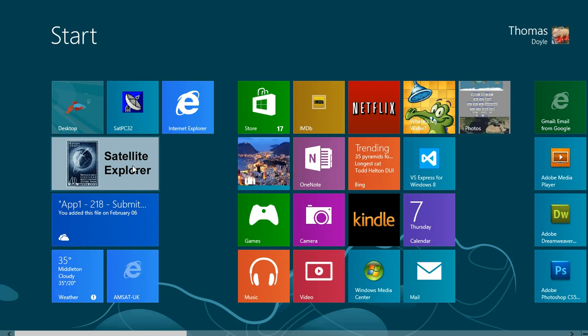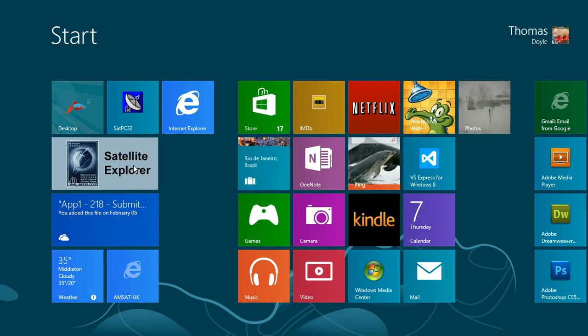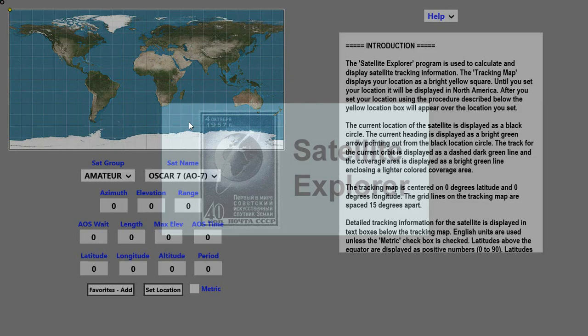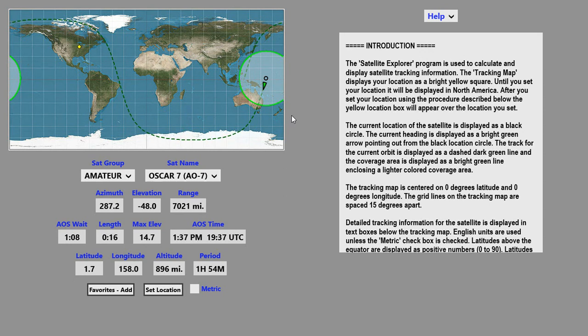To start the program, click on the Satellite Explorer tile located in the Start menu. When the program comes up, you'll see a tracking map over here on the left.